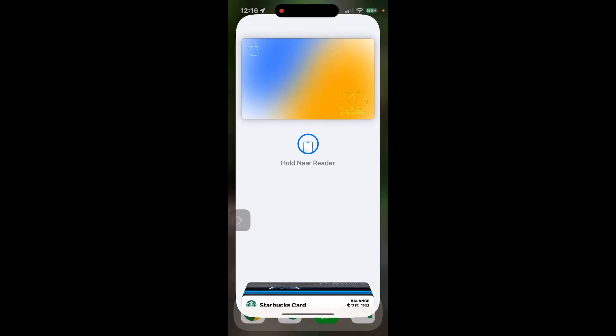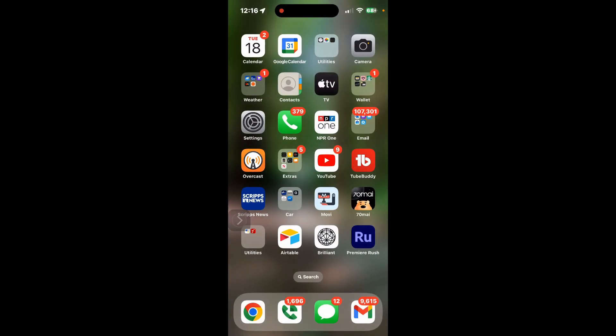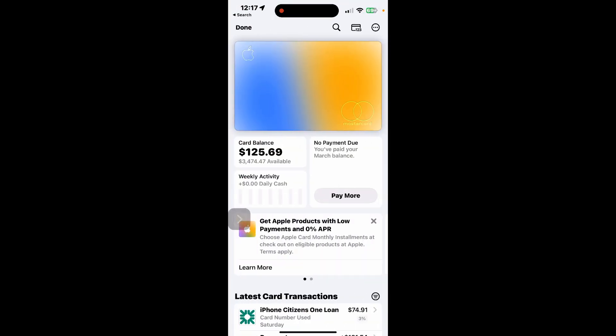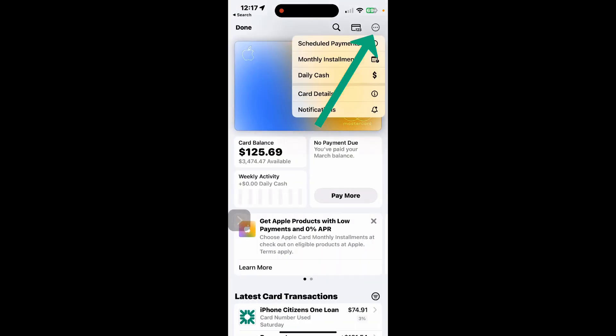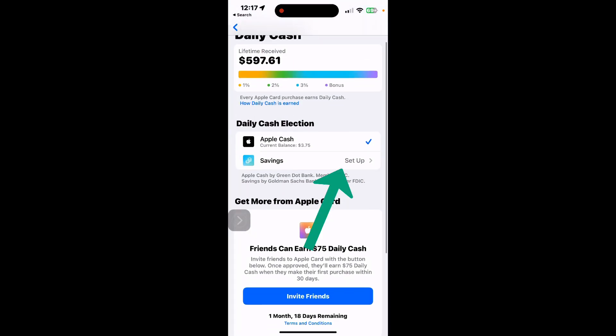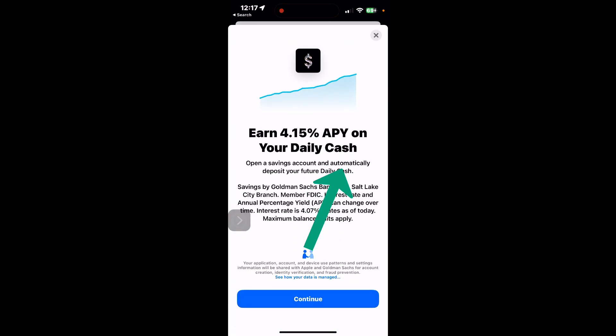Once it's all set up, go into your Apple Wallet. Click the top right hand side, the three buttons over there. Click on Daily Cash. You'll notice from the Daily Cash page, there's now a savings option where you click on Setup.